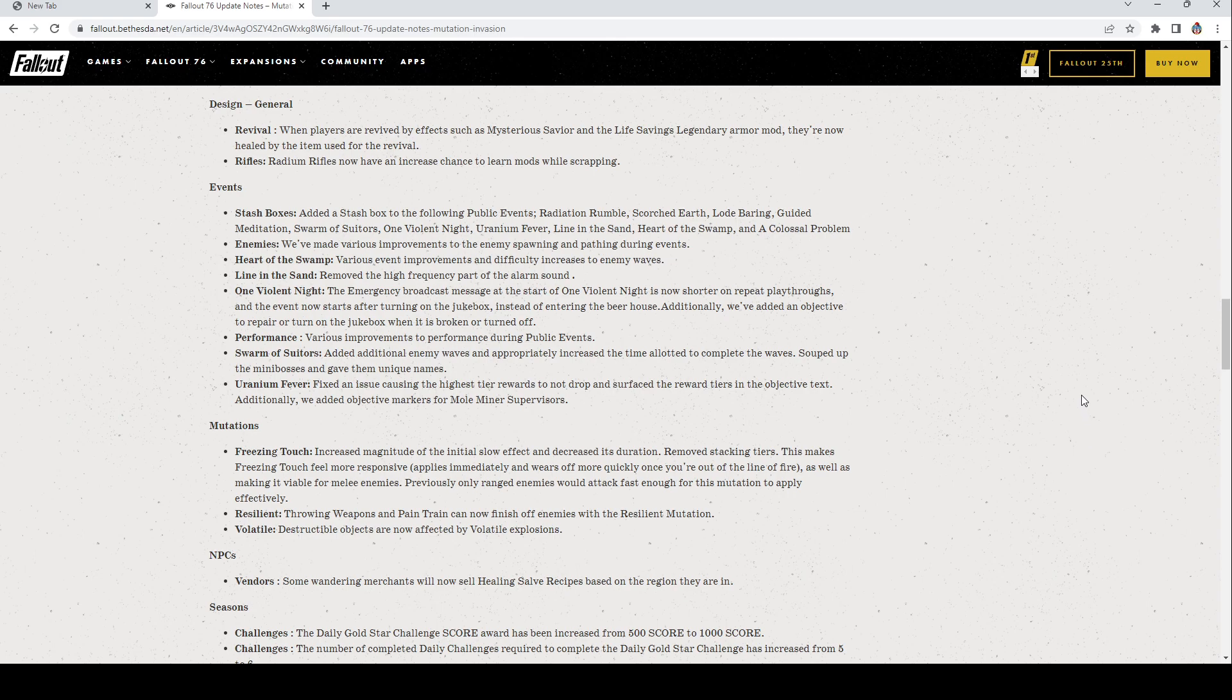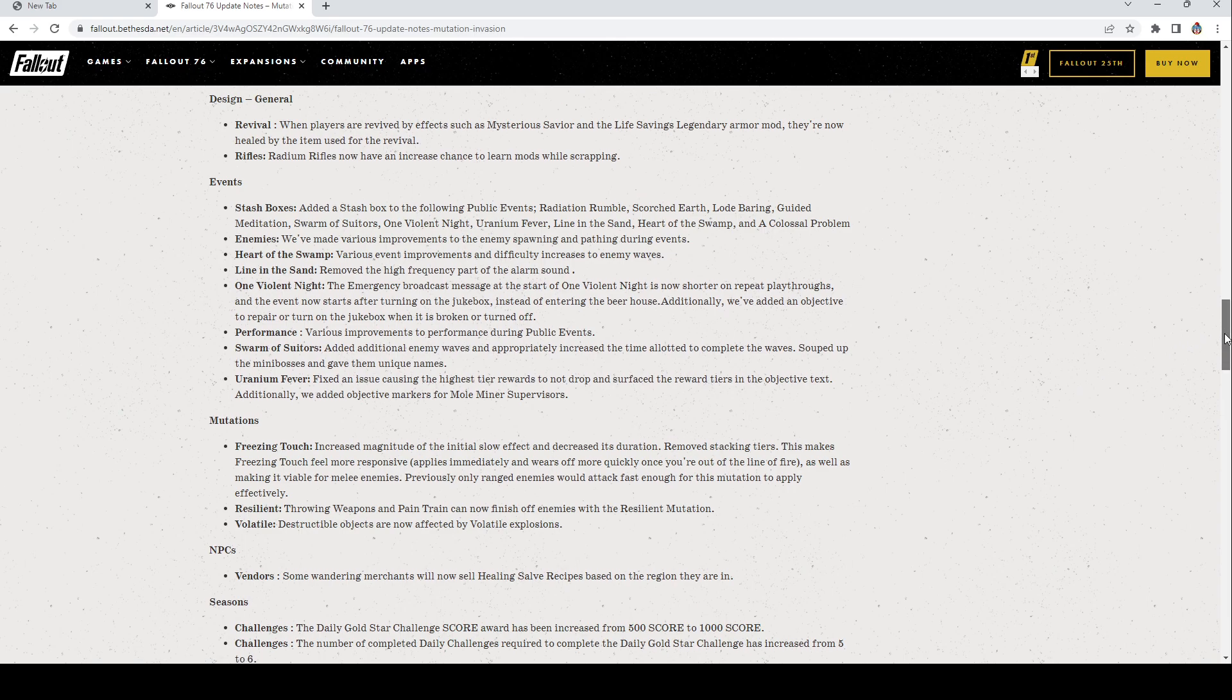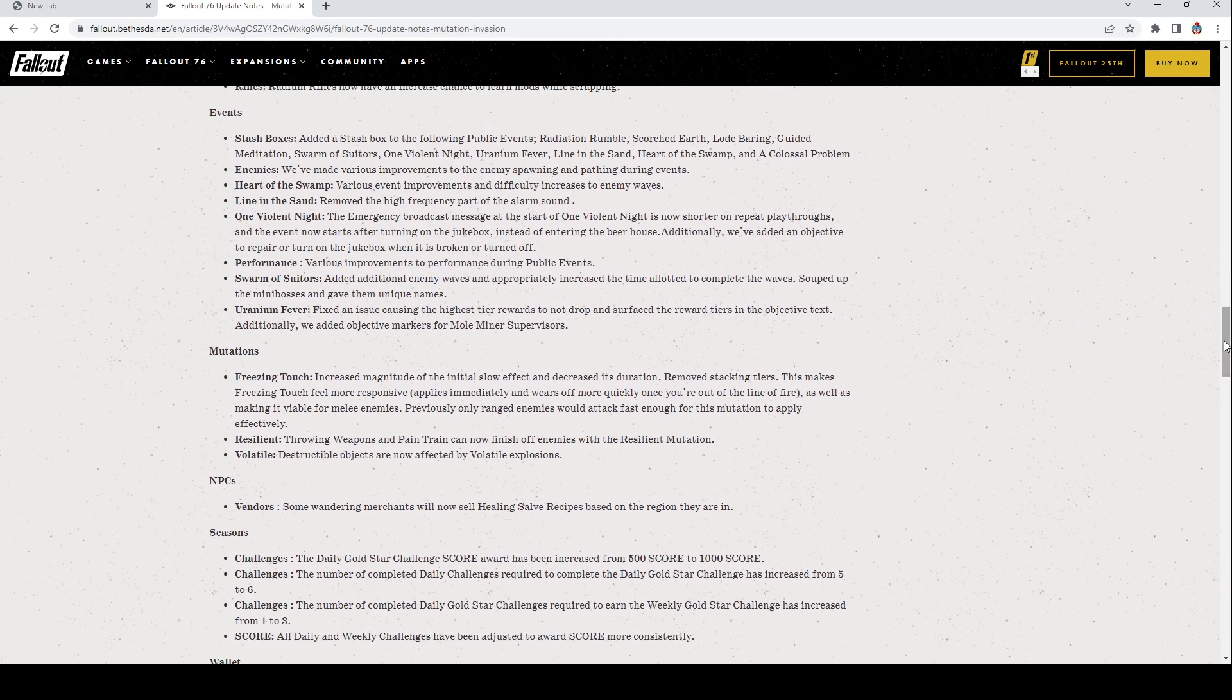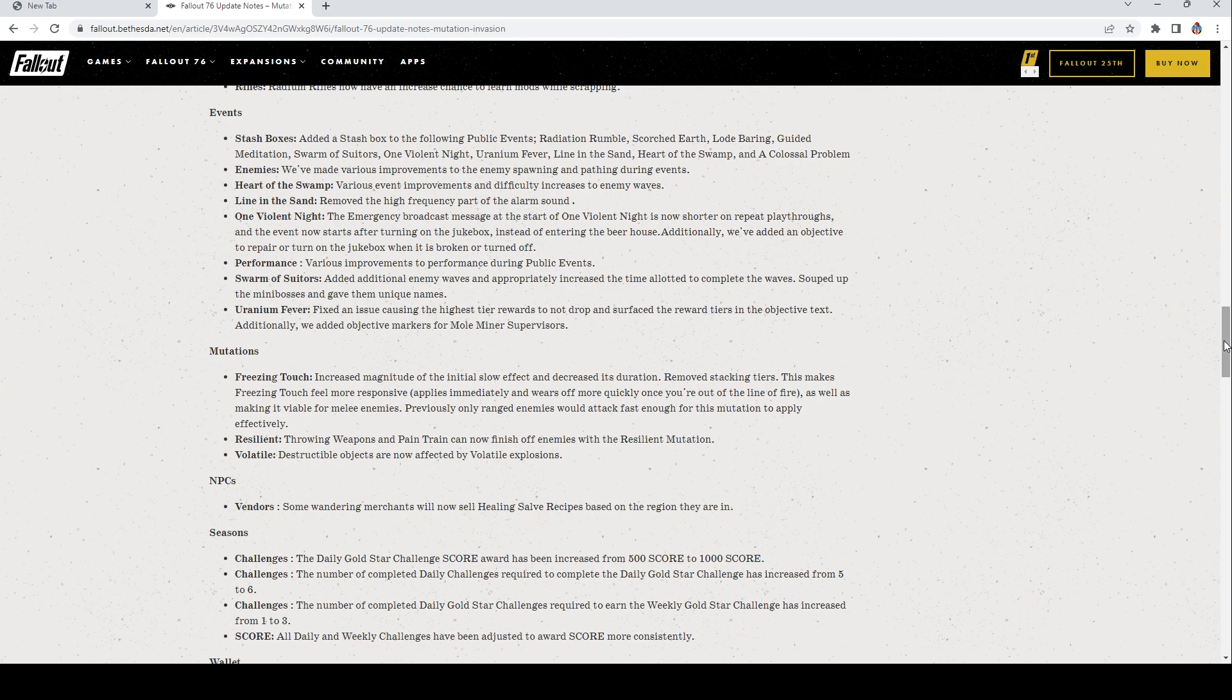Performance: Various improvements. Swarm of Suitors: Added additional enemy waves and appropriate increase, the time allotted to complete the waves, souped up the mini bosses and gave them unique names. Pretty cool. Uranium Fever: Fixed an issue causing the has tier rewards to not drop, and surfaced the three reward tiers in the objective text. Additionally we've added objective markers for mole miner supervisors.